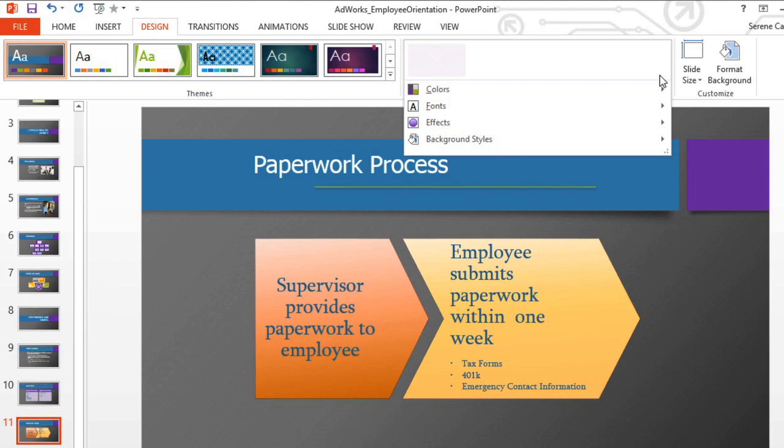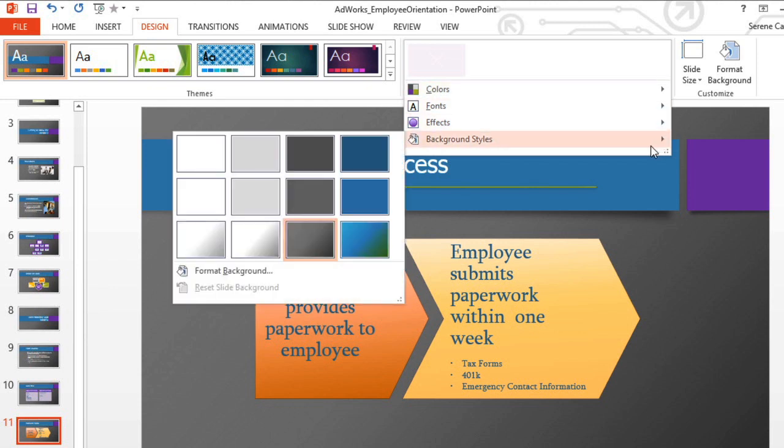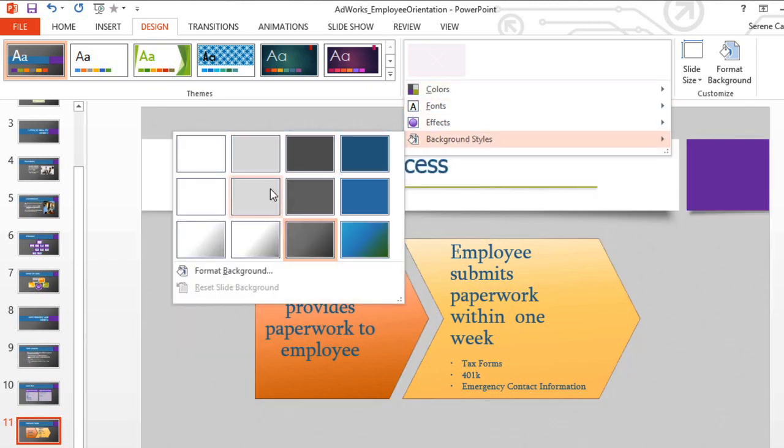And finally, every theme is going to have an assortment of background styles that you can choose from.